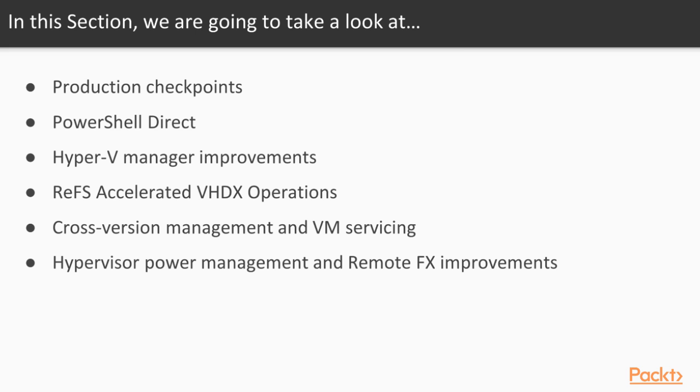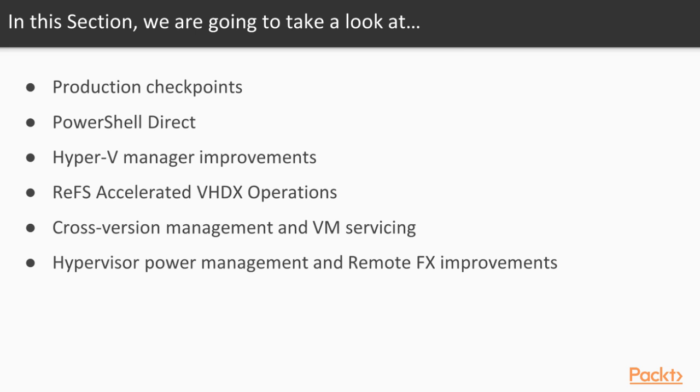Operational efficiency is how to improve the work performance of the virtual machine using the new Hyper-V 2016 features and benefits. In this video, we are going to take a look at production checkpoints, PowerShell Direct, Hyper-V manager improvements, ReFS accelerated VHDX operations, cross-version management and VM servicing, and finally hypervisor power management and remote FX improvements.